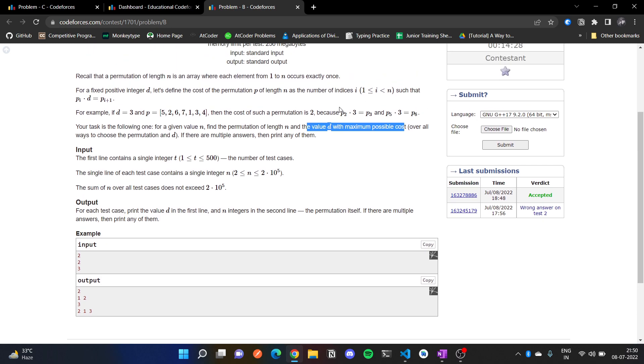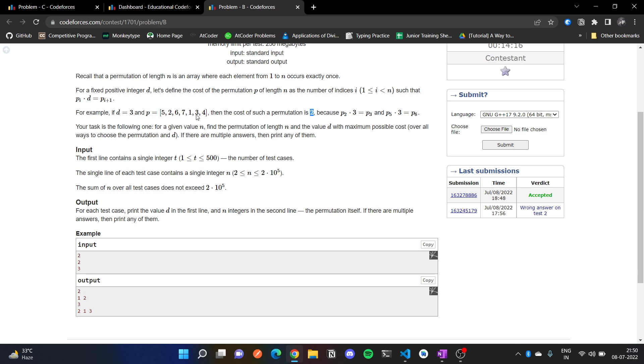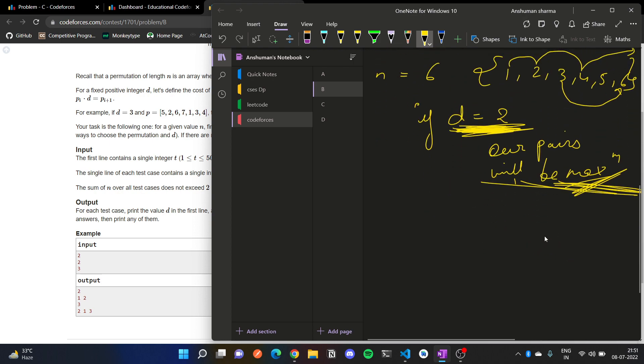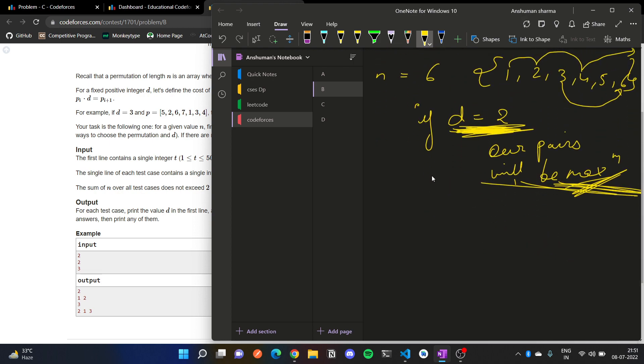So we can see the value of d with maximum possible cost. Alright. And the cost is defined here. The cost of permutation is 2. Why 2? Because there were 2 pairs: 2 into 6 and 1 into 3. So here we have to always take d equals to 2. We always have cost maximum, right?